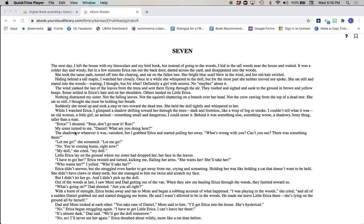Erica, I shouted! Stop! Don't go near it! Run! My sister turned to me. Daniel, what are you doing here? The shadow, or whatever it was, vanished. But I grabbed Erica and started pulling her away. What's wrong with you? Can't you see? There was something there.